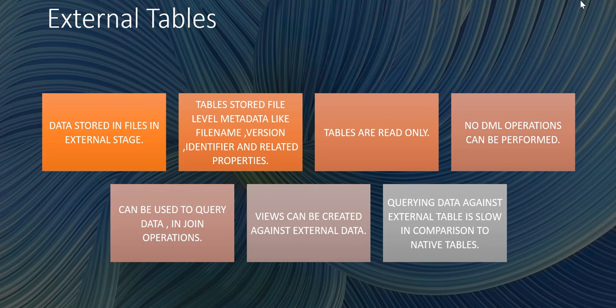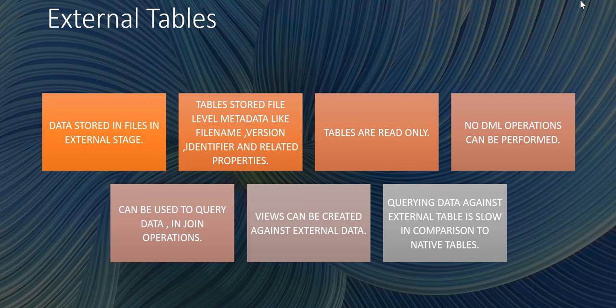In external tables, the table that we create in Snowflake stores only the file level metadata information like file name, the version of the file, the identifier and other related properties.